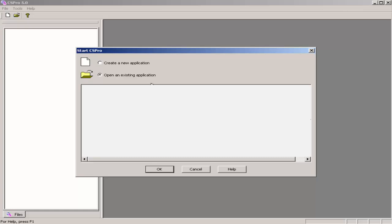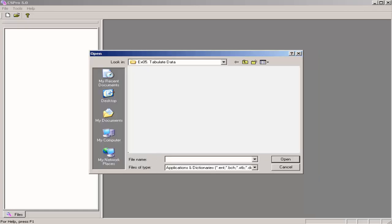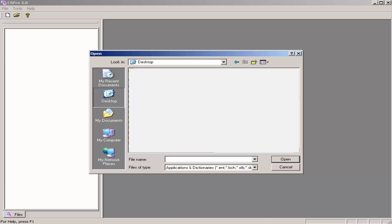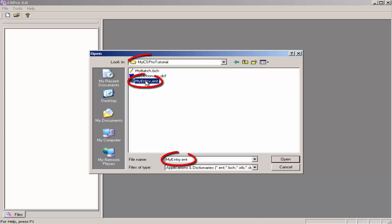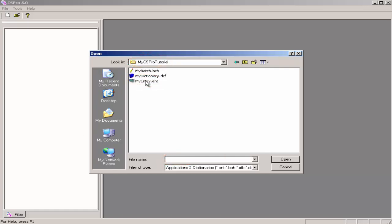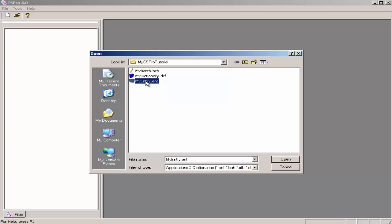Navigate to the CS Pro Tutorial 3 Data Entry application, My Entry in the My CS Pro Tutorial folder. Open the My Entry application by double clicking on MyEntry.ent.